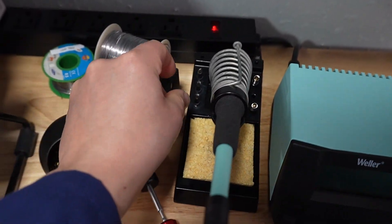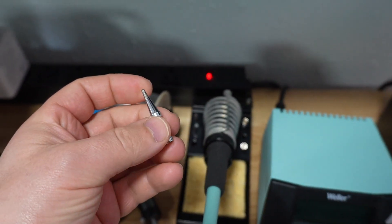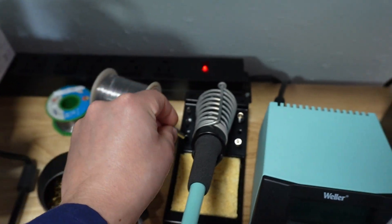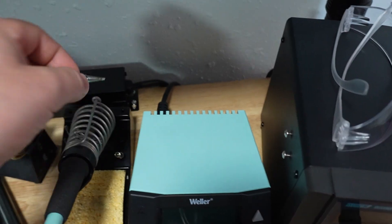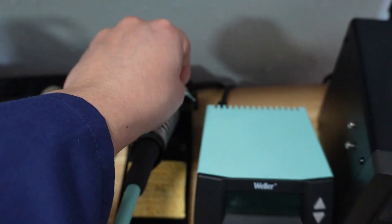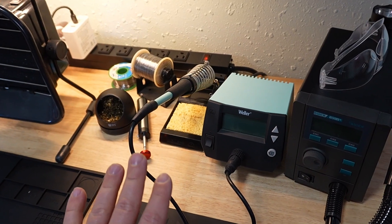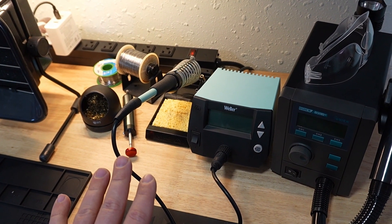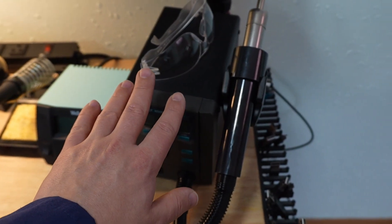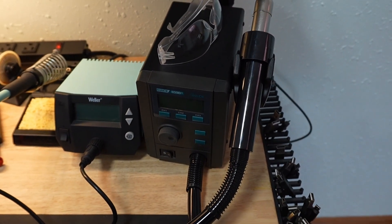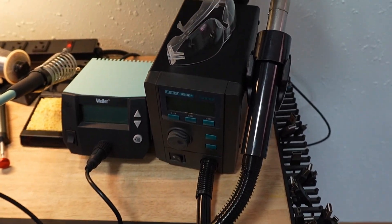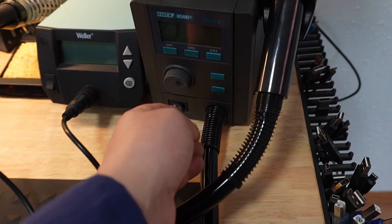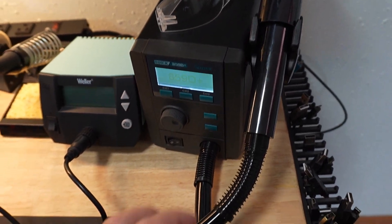When you first start out, the base tip is usually good enough for most applications. You can actually buy the individual tips separately as you need them, however fine or coarse you need to go. If you get any good at soldering, you are definitely going to want to get yourself a hot air gun.